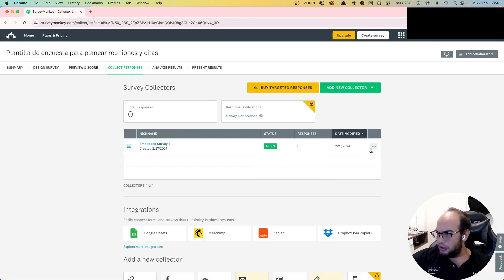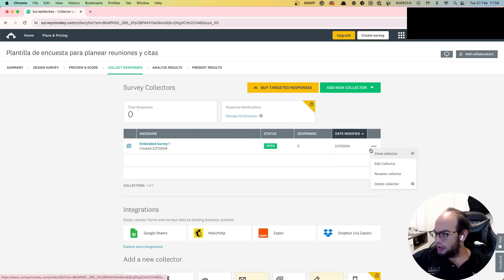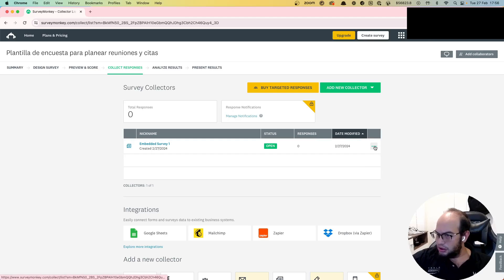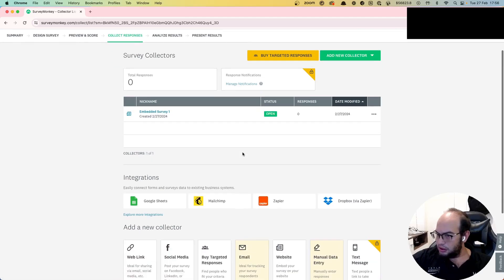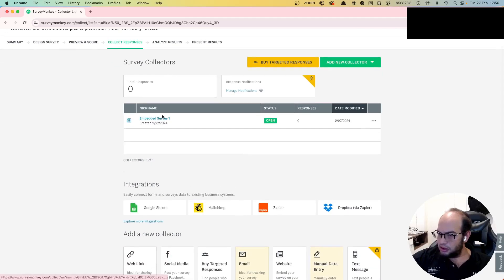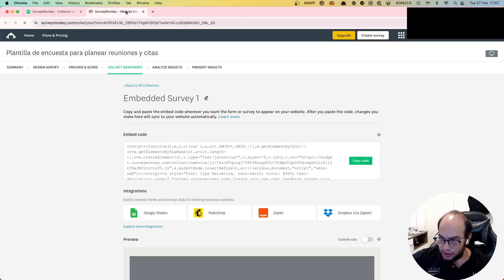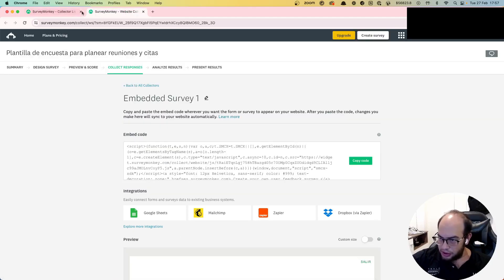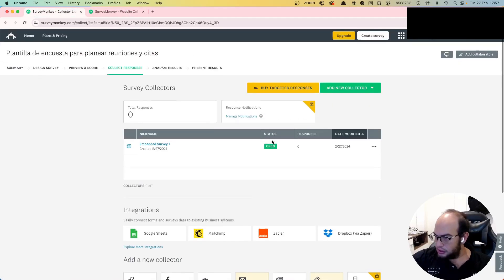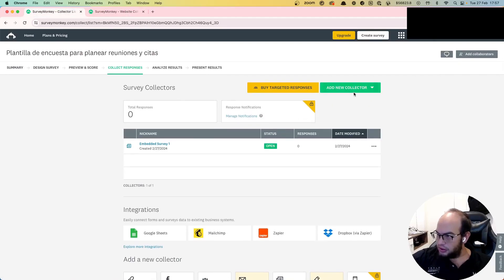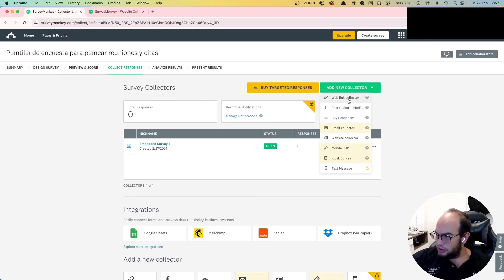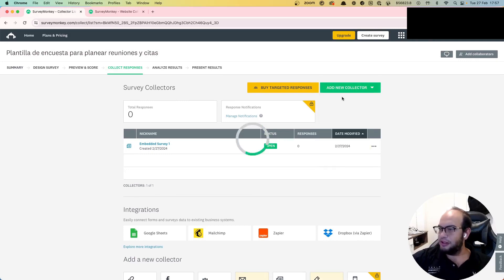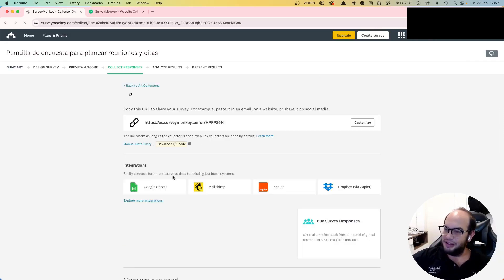Okay, I think if we go directly here - what if I click on that directly? Nope. What if I add a new connector? Oh, here it is - a web link connector. That's what we needed.